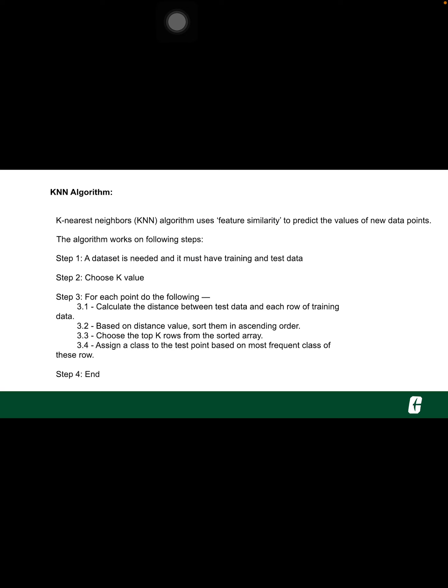Namely Euclidean, Manhattan, or Hamming distance. The most commonly used method to calculate distance is Euclidean. Now based on the distance value, sort them in ascending order.